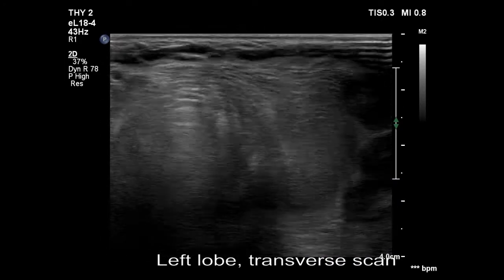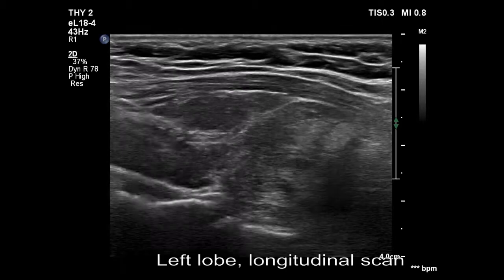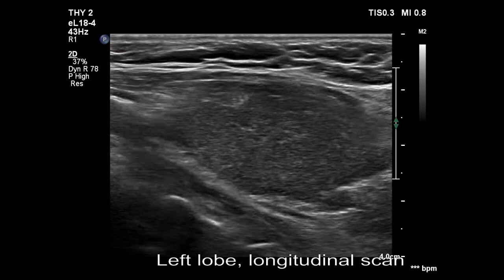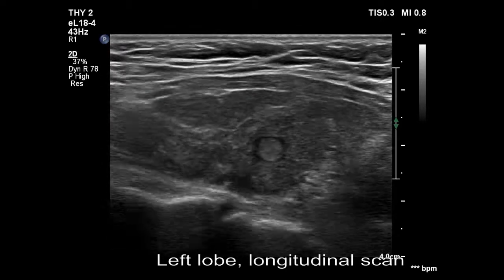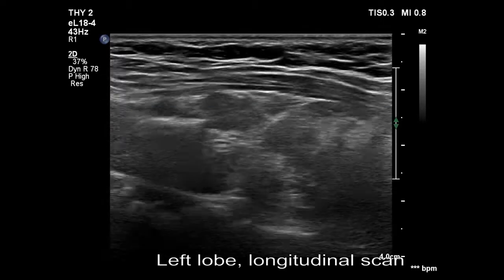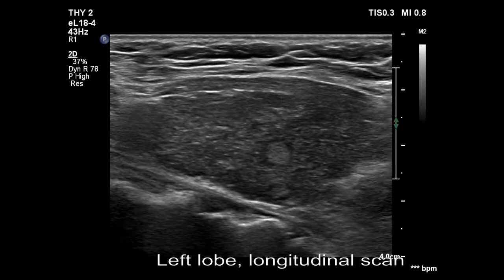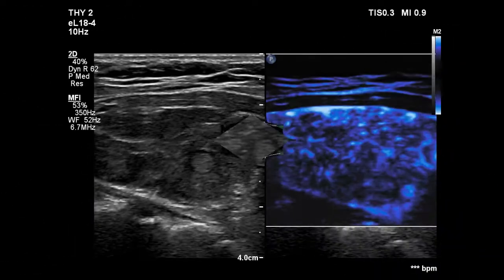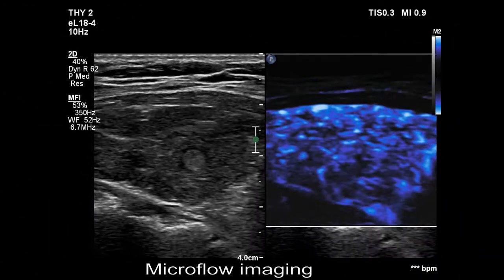The left lobe has a similar pattern, but there is a small isoechoic discrete lesion in the central part. The vascularity is a bit increased.